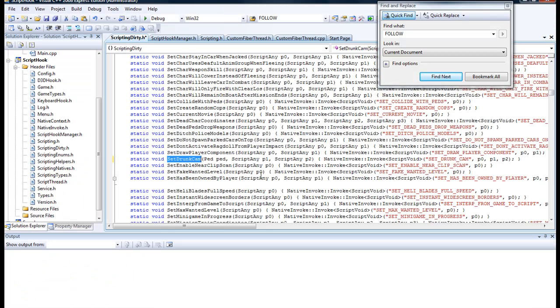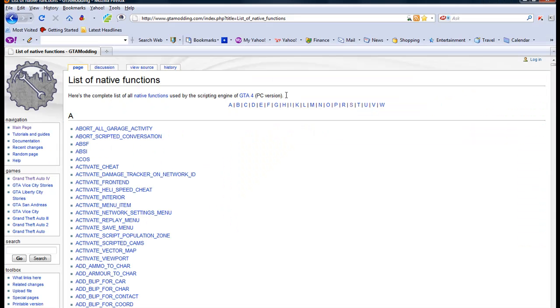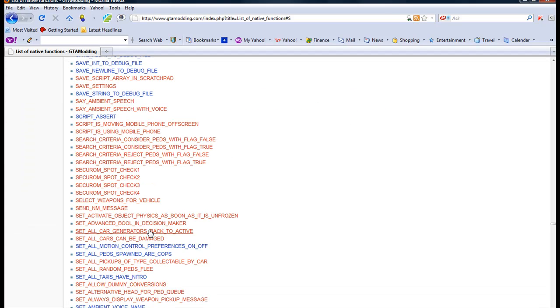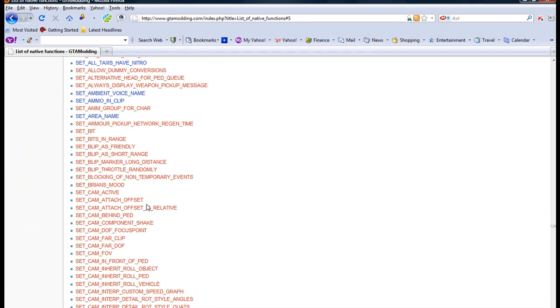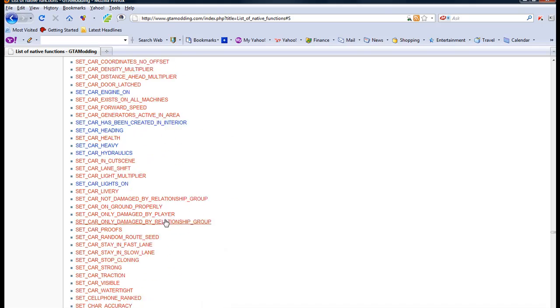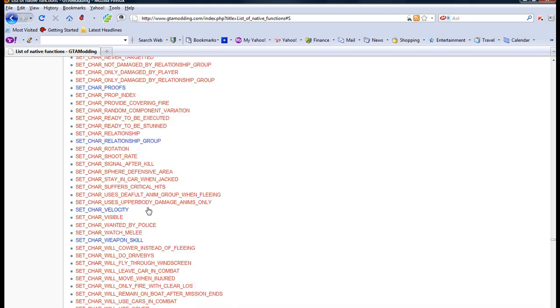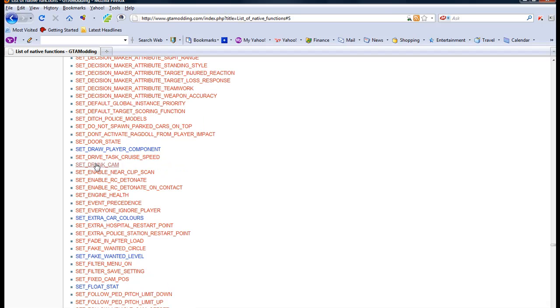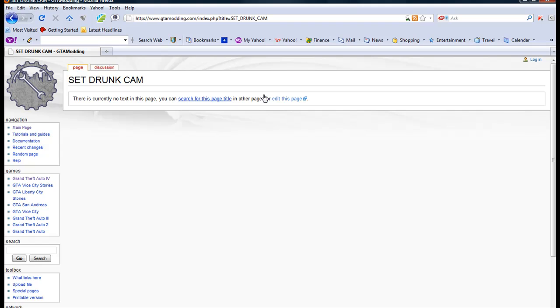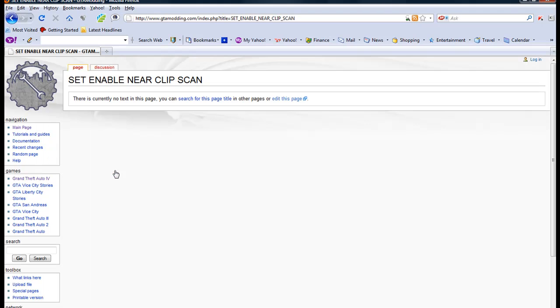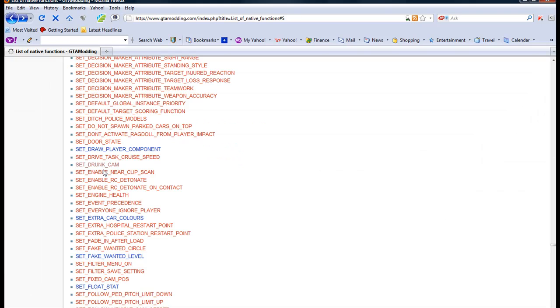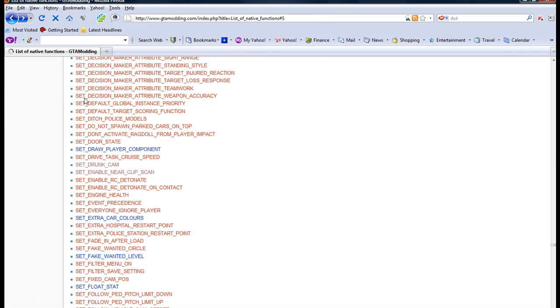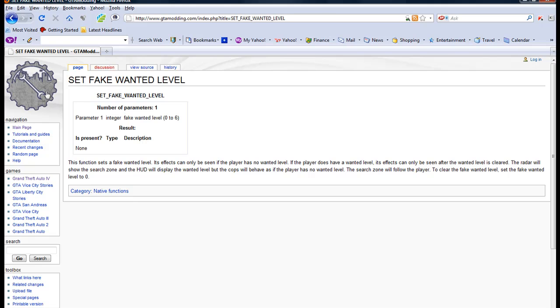Notice earlier we had back here this native, set drunk cam, so we're going to look for it. We're going to go up here to click on S, and then scroll down for set drunk cam in the list, which this is kind of long, there's a lot of stuff in here. So let's see, it's right here actually, you would click on it. Right now there's no text on this page, but if you click on some of the other ones, they are actually defined, but not all of them are yet defined, so it's still under construction, so to speak.